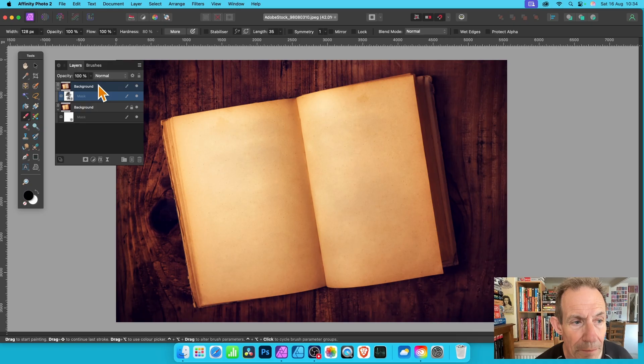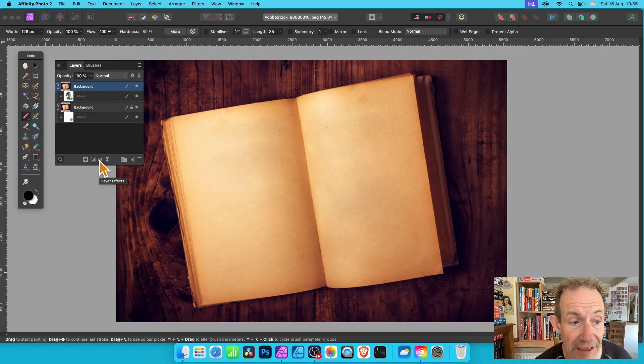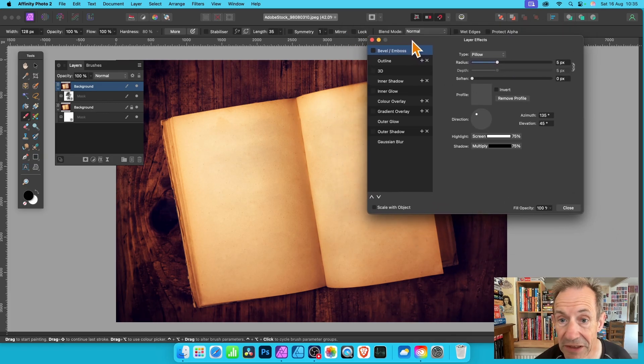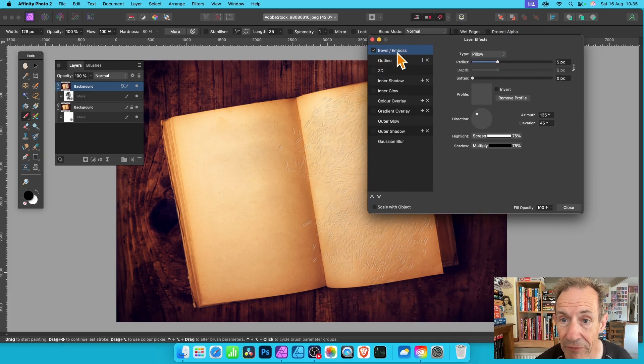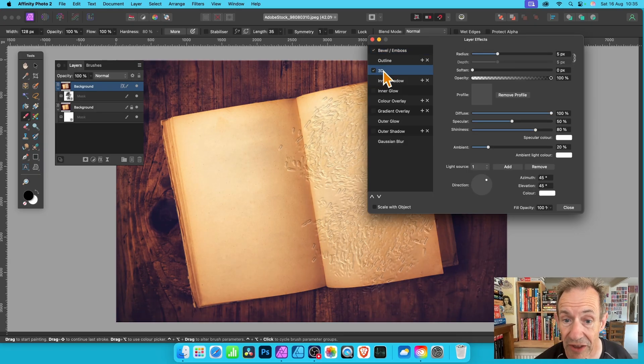Just go back to the background and with this background selected go to effects. Click here and now you can go for Bevel and Emboss. Bevel and Emboss is a really good one. 3D is another one as well.